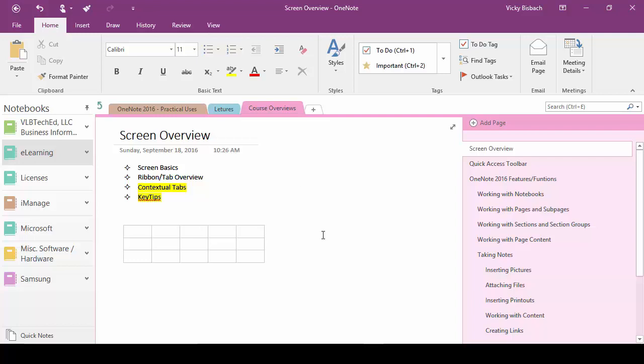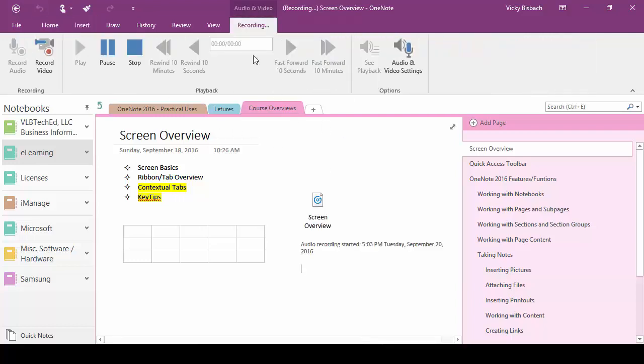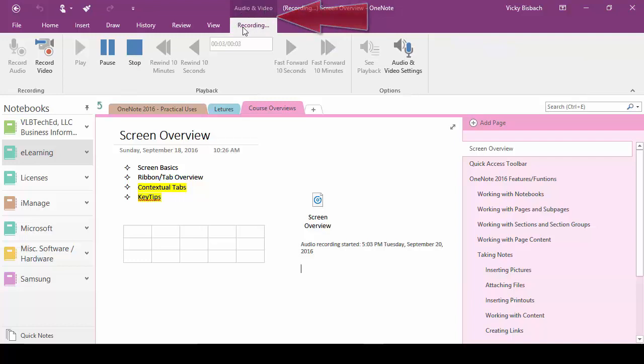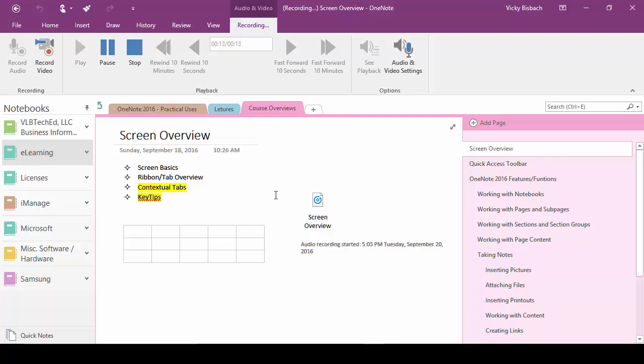Another contextual tab that we have available is our recording contextual tab. So if we go to the insert and click record audio you'll notice I get the audio and video tools and the recording contextual tab and you'll see that it's recording.